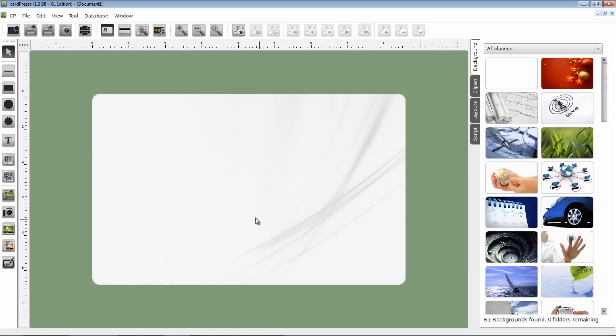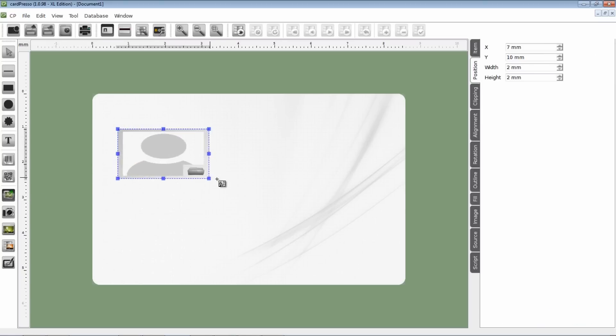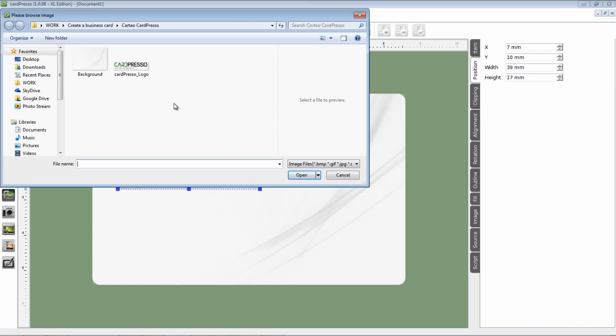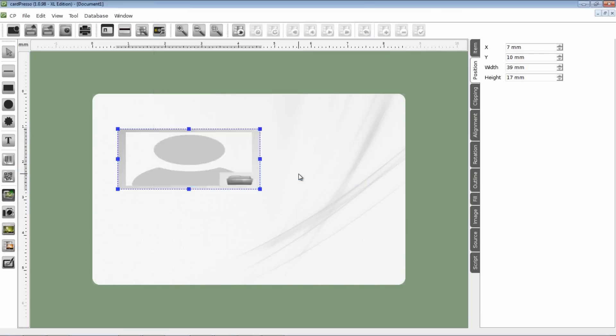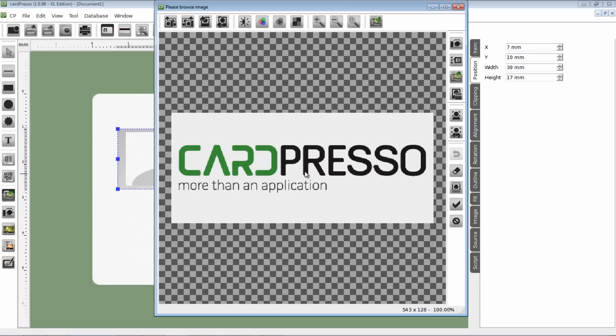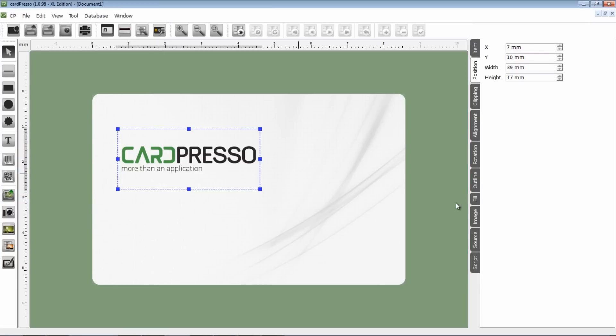Next step, we'll be inserting on our card the logo of your company. In this case, Cardpresso logo. And the process is basically the same. And here it is.